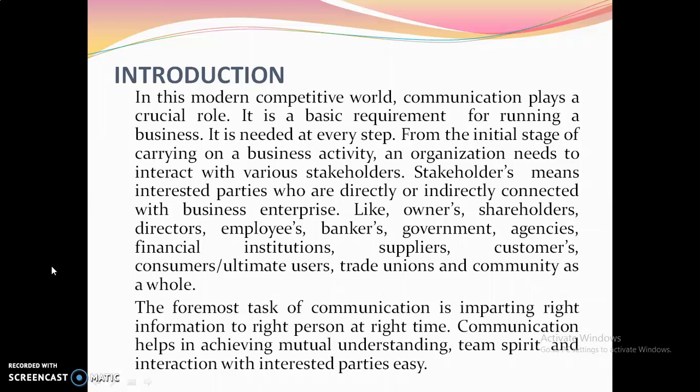From the initial stage of carrying on a business activity, an organization needs to interact with various stakeholders. Stakeholders means interested parties who are directly or indirectly connected with business enterprises, like owners, shareholders, producers, manufacturers, wholesalers, retailers, directors, employees, bankers, government agencies, financial institutions, suppliers, customers, ultimate users, trade unions, and the community as a whole.